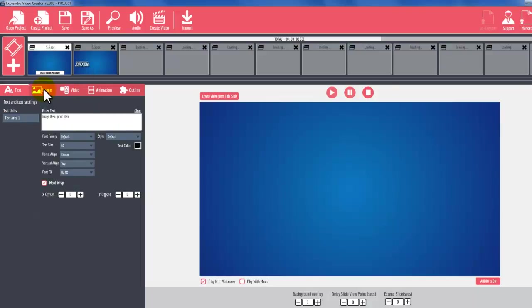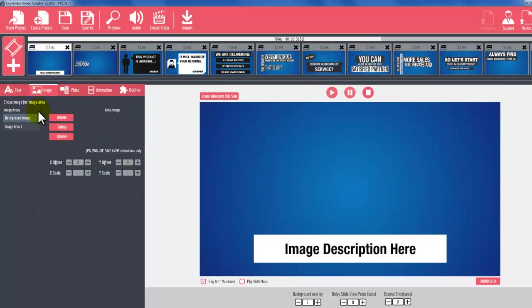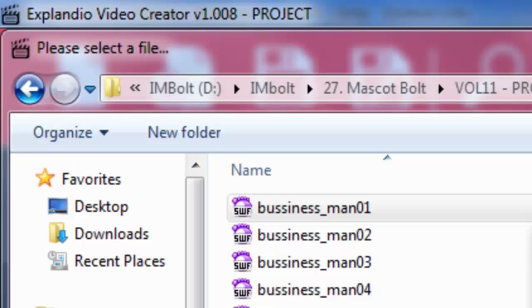Remember, you're only able to add your animated character if the slide has image area just like this. Click on Image and then click on Image Area, like this.